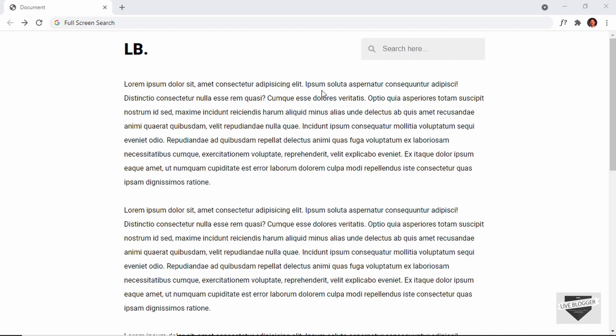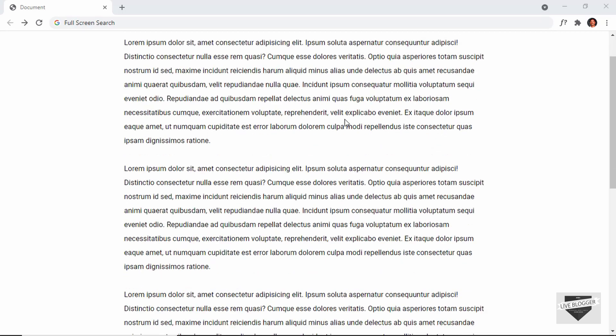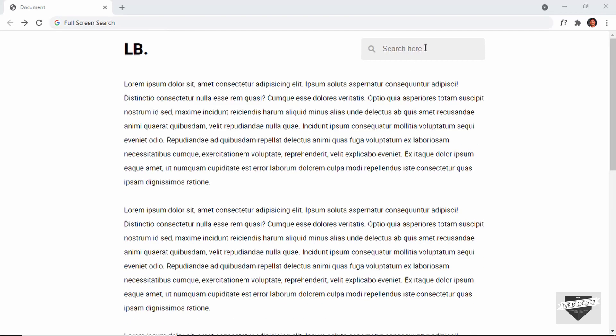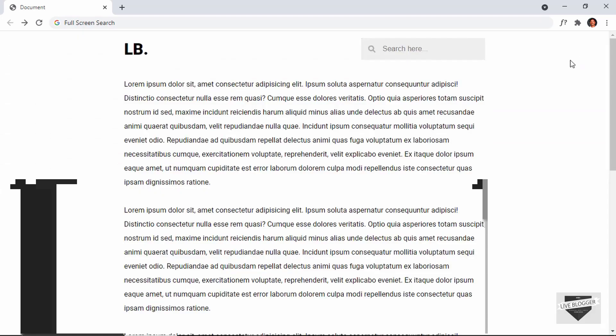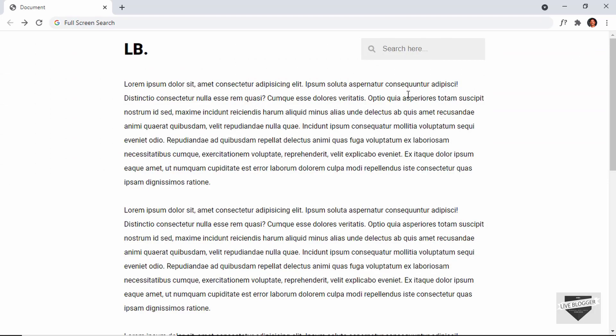Here we can see we have this web page with a search input field. If I click on the search box, we can see that we have a full screen search box displayed, and you can type whatever you want. There's also a close button, and if I click on that, the search box disappears.